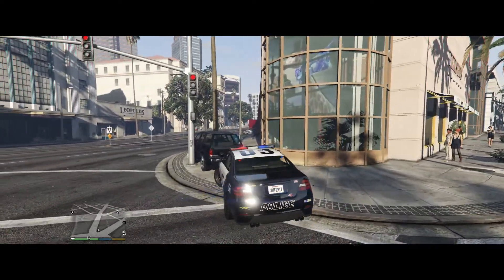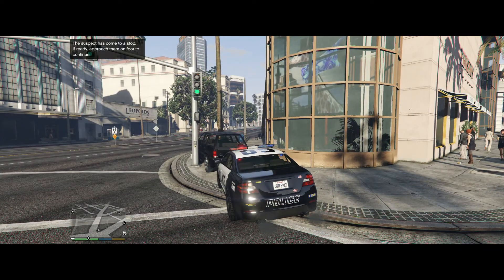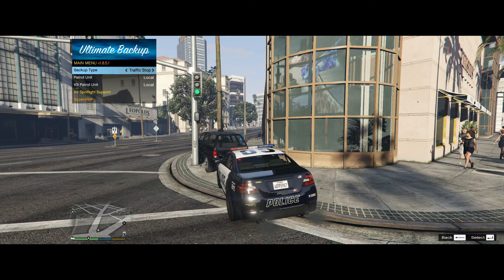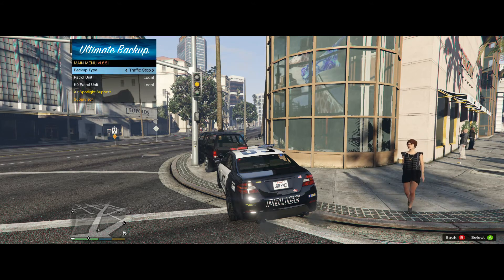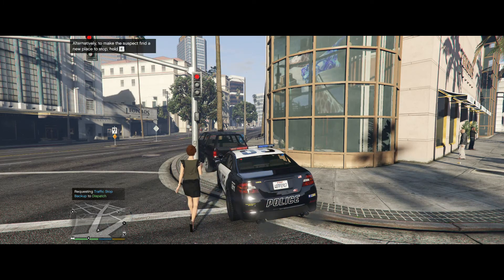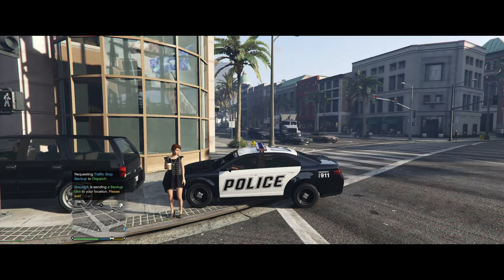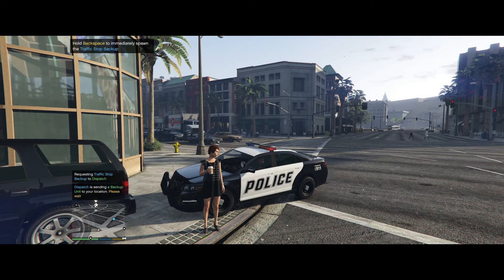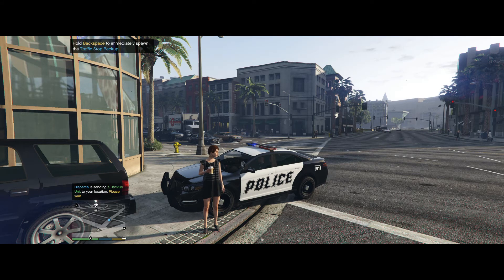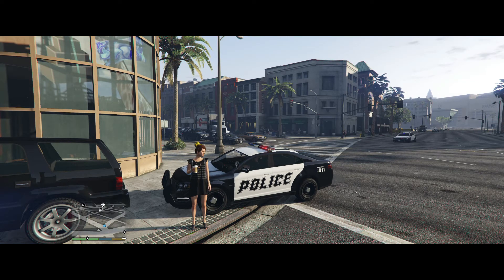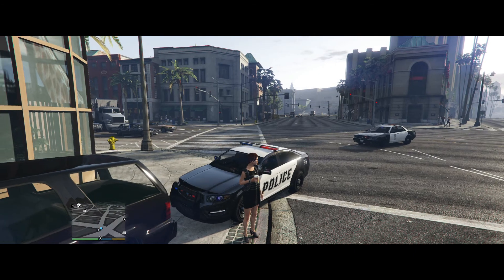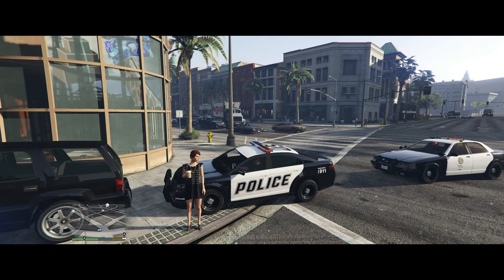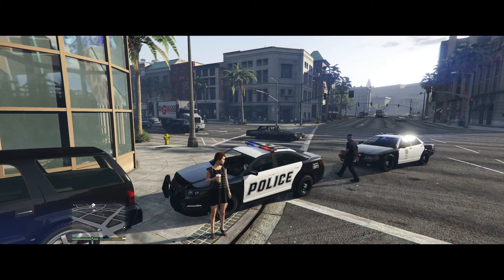All right, okay, so first thing we're going to do is we're going to call for backup. So we're going to pull up our Ultimate Backup menu, see it there. And then we're going to - what type of backup is going to be traffic stop and a local unit. Assistance needed in Rockford Hill. And there we're going to be traffic stop, and there he comes. You can see him back there coming to assist me. We'll wait for the officer to get here. That's Ultimate Backup - you can call for any type of backup you want, code three backup, code two backup, SWAT backup, anything.